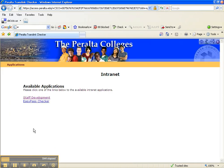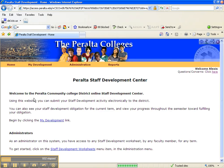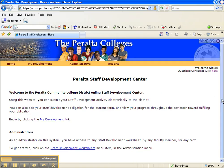You are now on the intranet and you can access Staff Development from here. Click on the Staff Development link. When you first log in, you'll see a screen that instructs you to click on the My Development link — so let's click on that link.